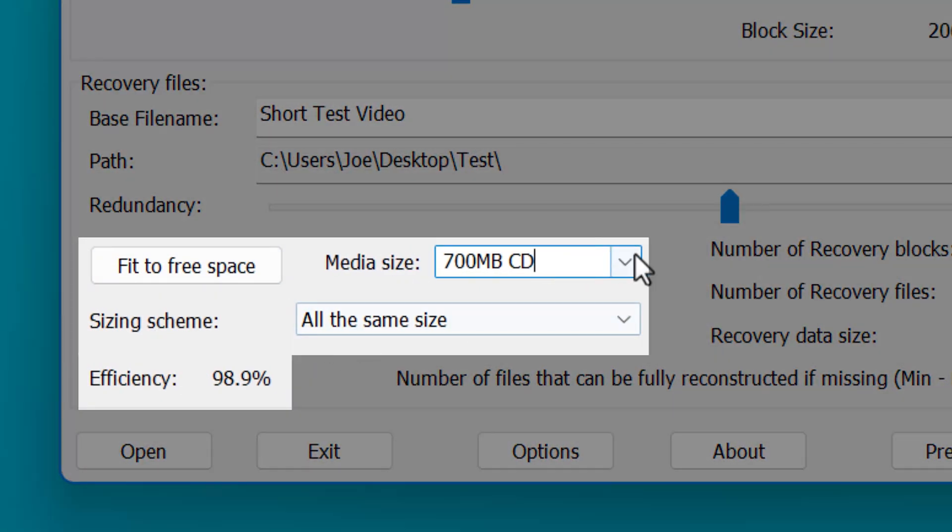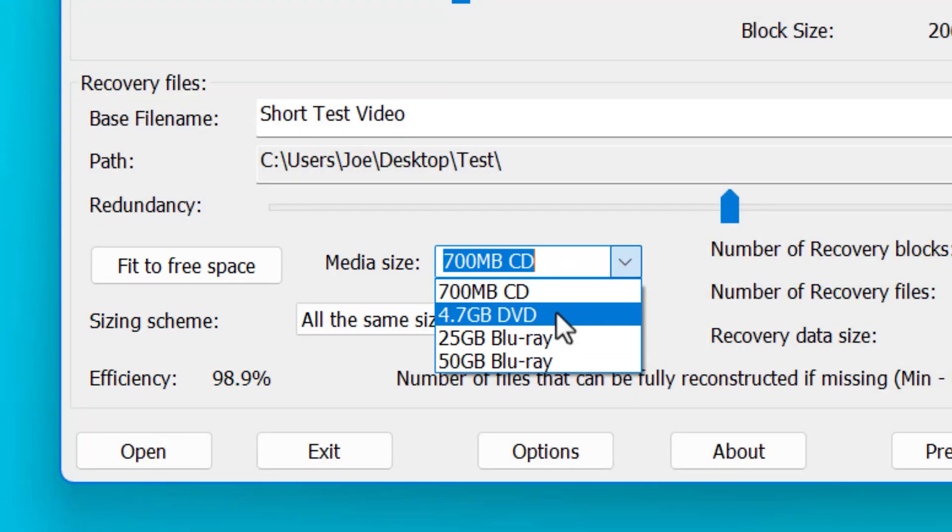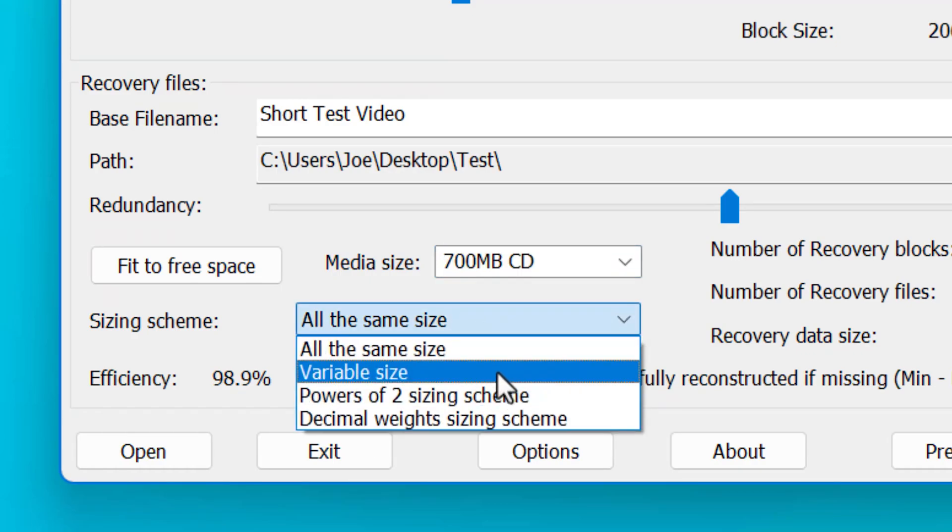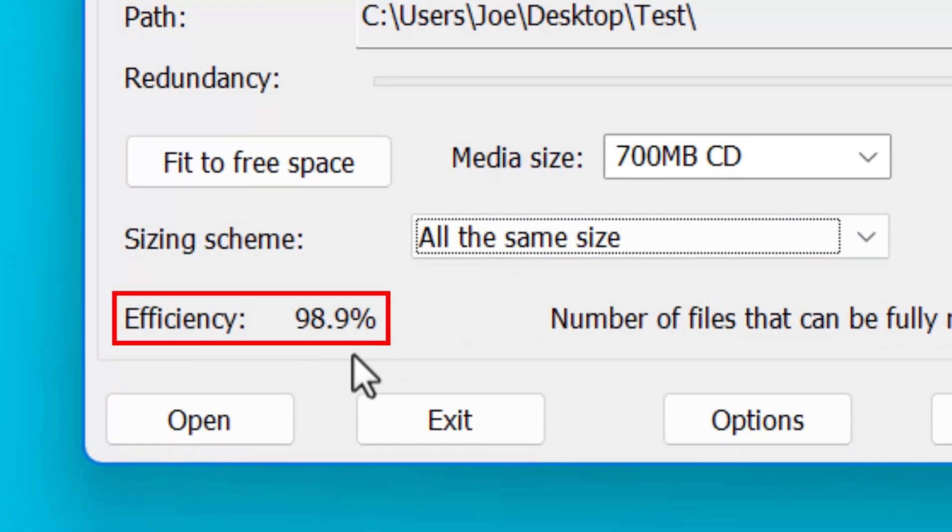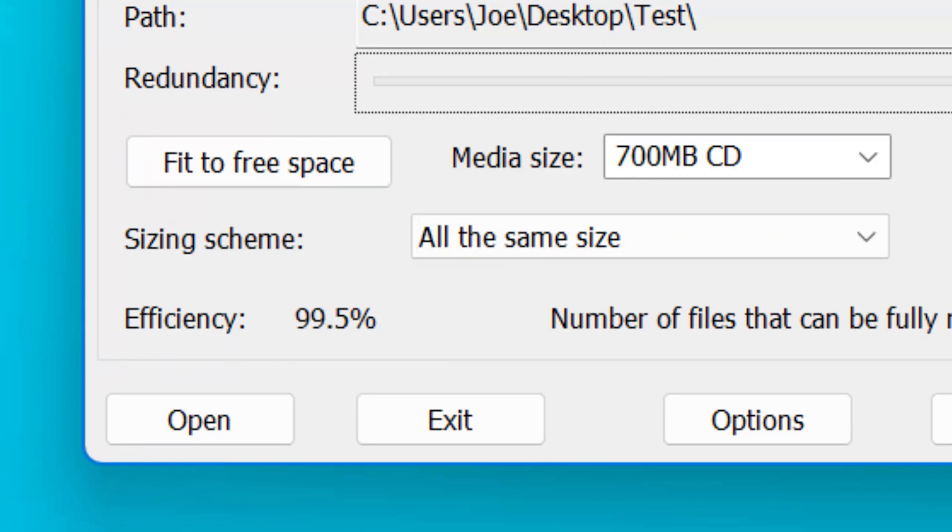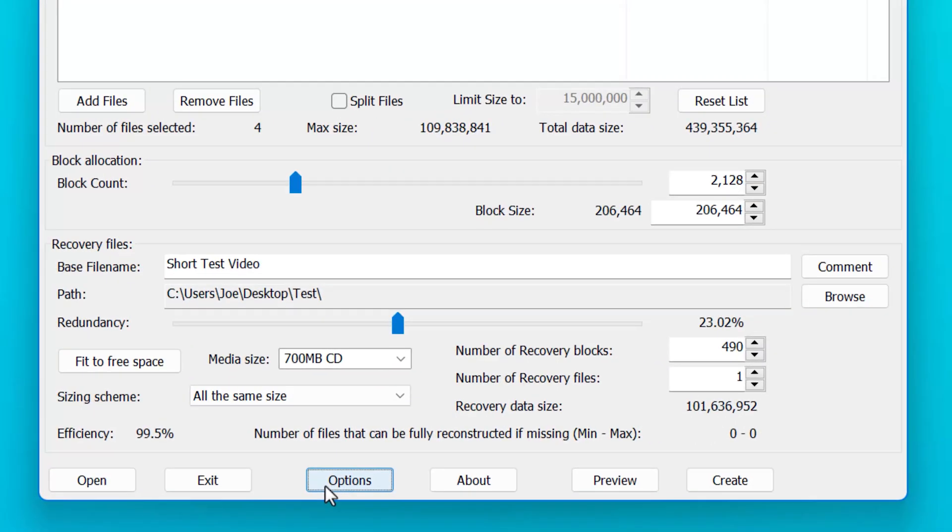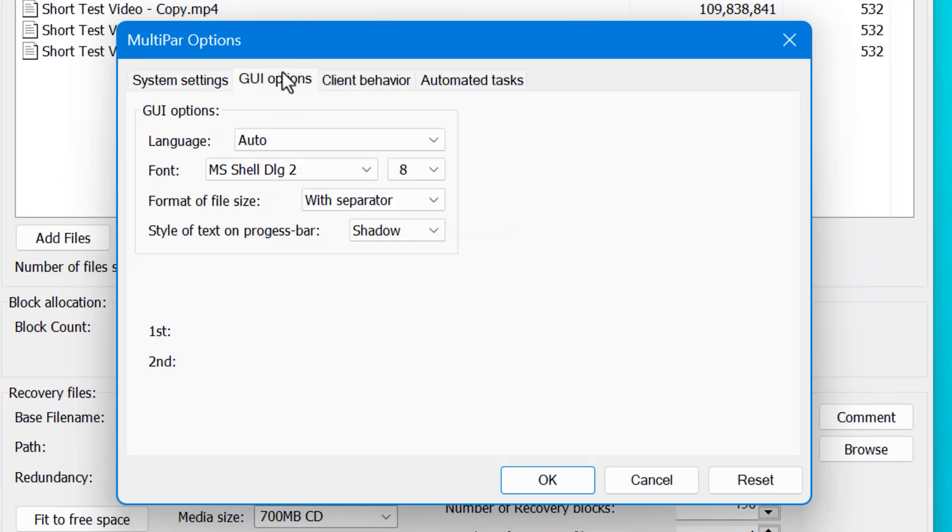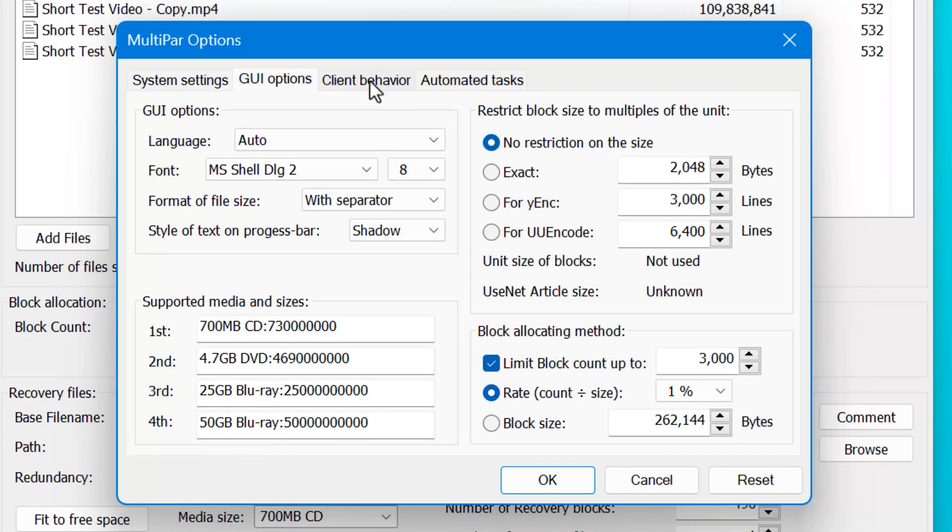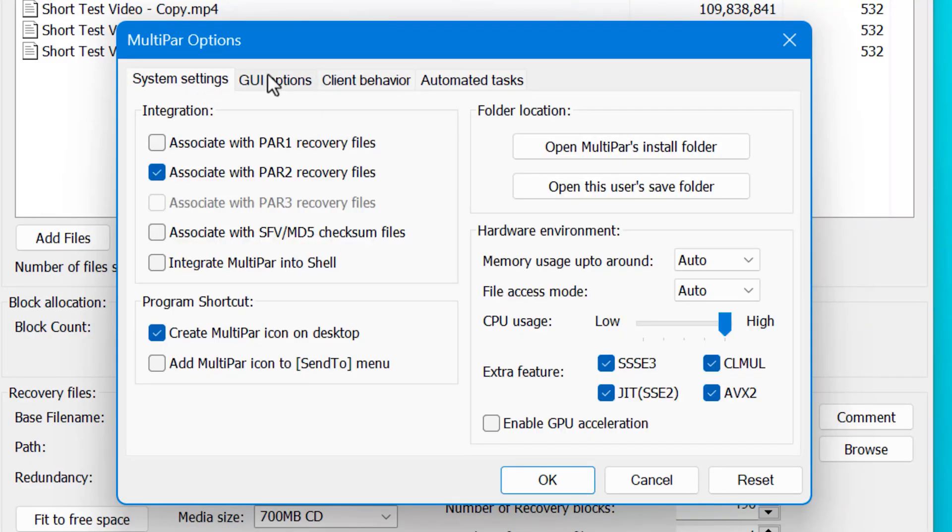This stuff on the left isn't too important. And this is, for example, if you want to fit it on an optical disk, it'll then fill the rest of it with redundancy recovery files. And this sizing scheme is if you really want to control how the recovery files are sized, but I never touch that. And then finally, this efficiency thing is just the ratio of how much data can be recovered compared to how much space the recovery files are taking up. But it's usually pretty close to 100%. If you click options here, there's a bunch of advanced stuff, but you probably won't need to ever change any of this. I don't think I've ever looked in here. And frankly, I'm not even sure what some of these things do, so I'm not going to get into it. But you can look through their settings for system, GUI, client behavior, automated tasks, and you can look through these if you want.